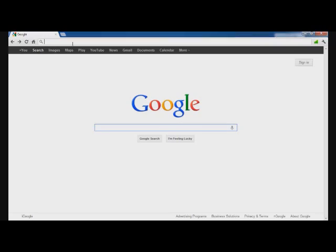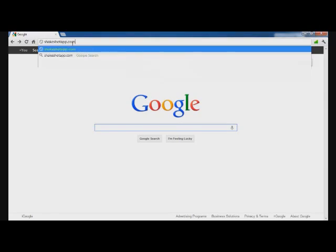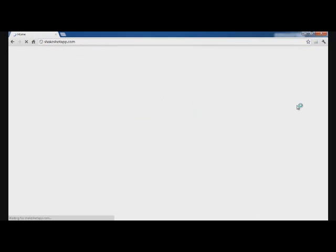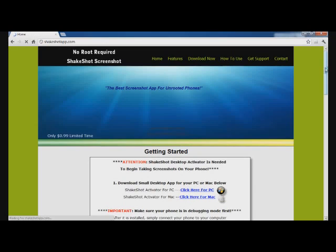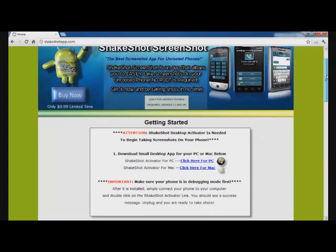After that, we need to download and install the desktop application onto the computer from ShakeShotApp.com. You will see installers on the home page for either PC or Mac.